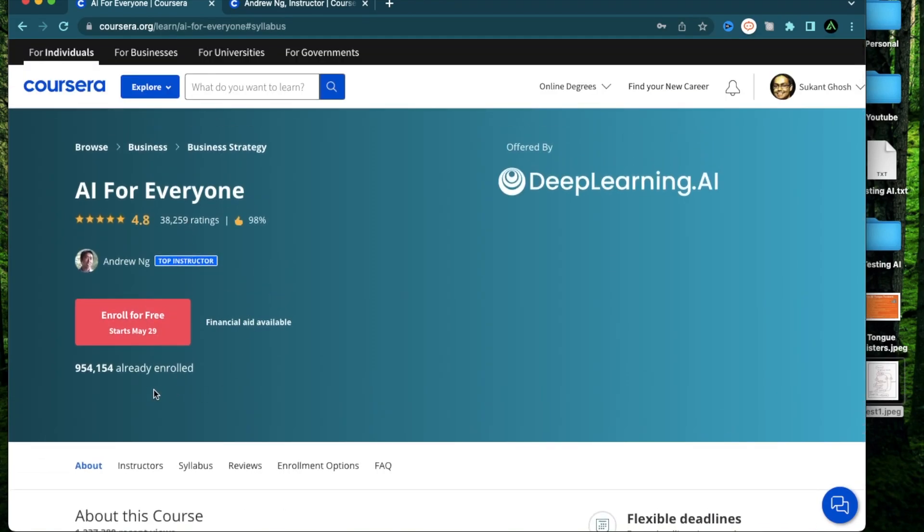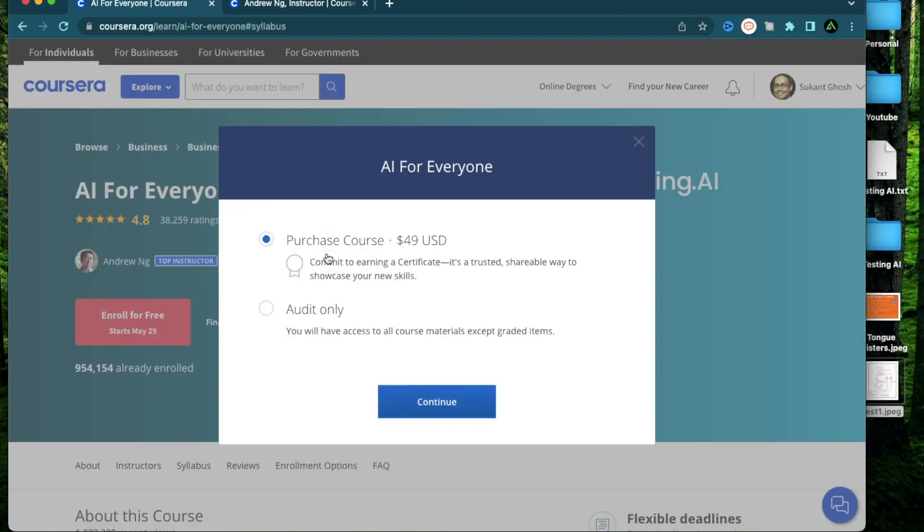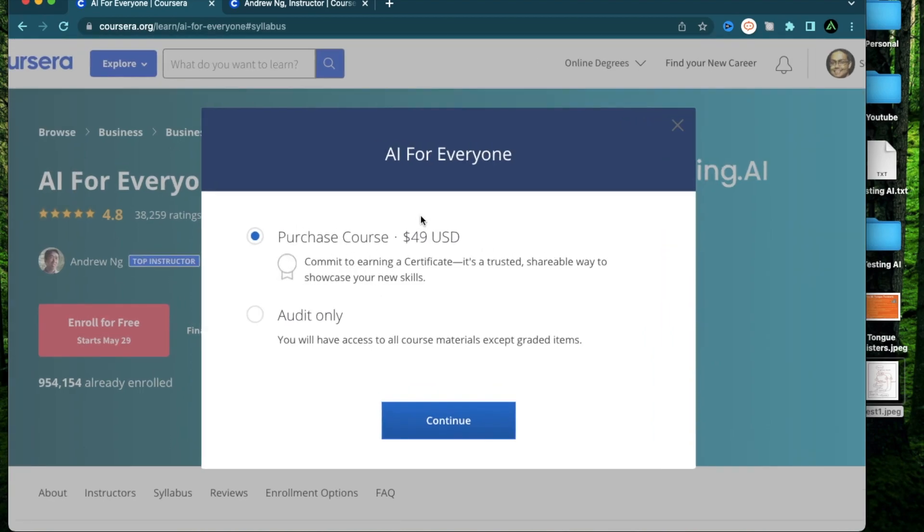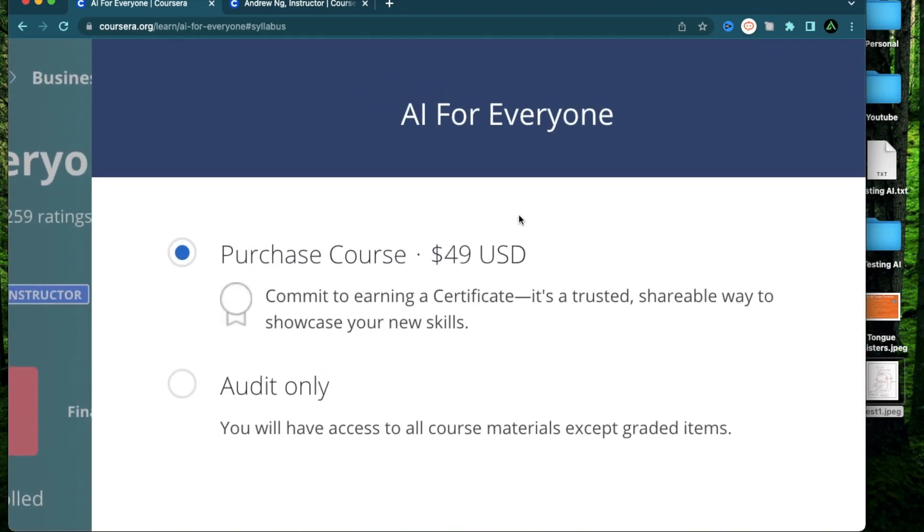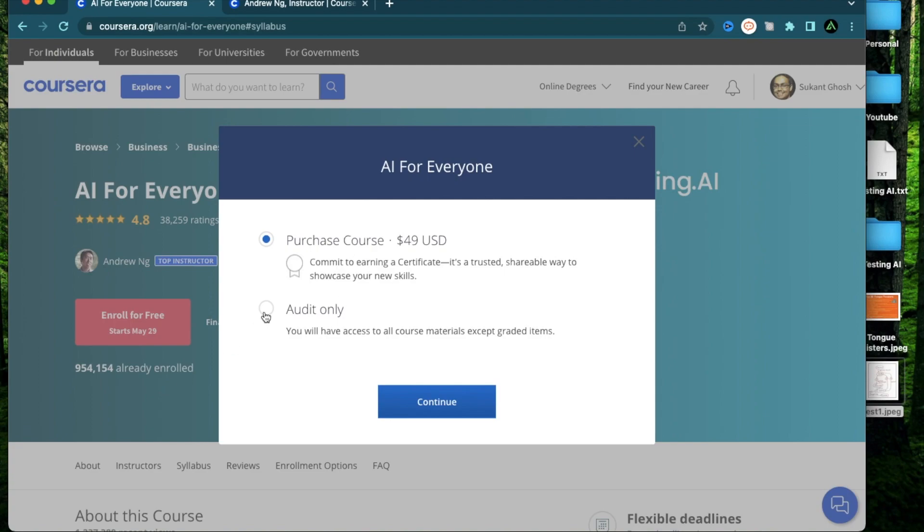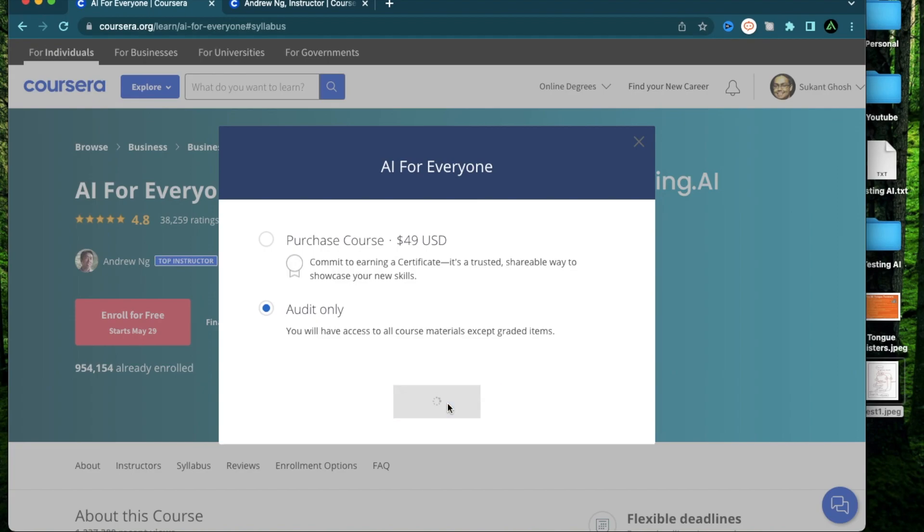So since today is May 29th, when I click this, it provides me with an option to either purchase the course for $49. Now this is not required because this just gives you a certificate. But if you do want a certificate, I think this is a decent price to actually get a certificate which you can post on your LinkedIn. But I personally will just go ahead and click audit only where you have access to all the course materials except the graded items which go towards the certification. And now I'm going to click continue.